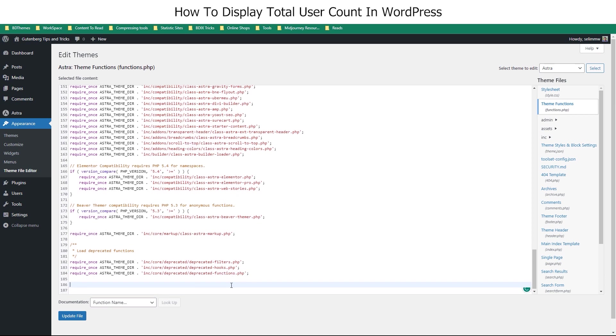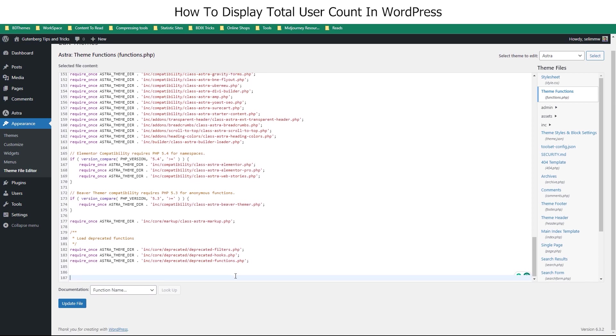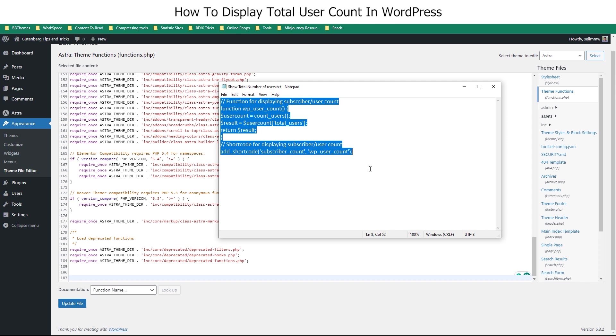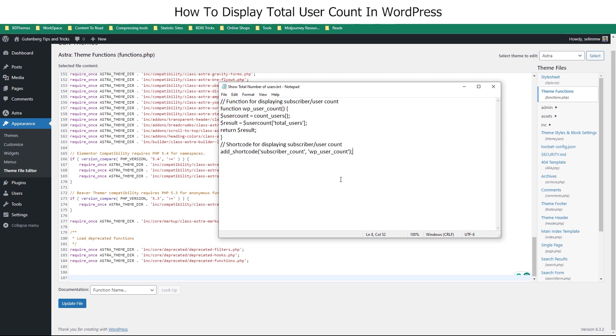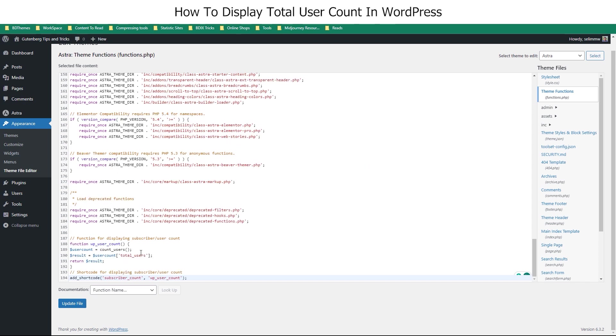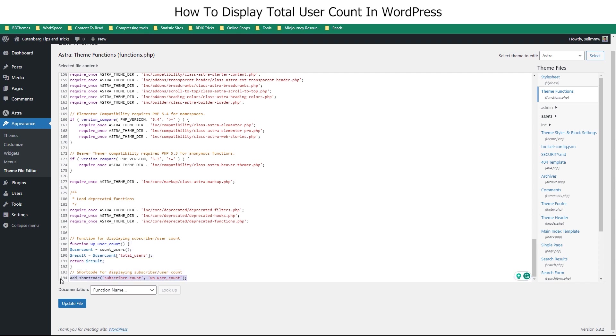At the end, paste this code. Find it in the comments of this video. This code has two parts. The first part pulls the user count data from your site's theme. And the second part generates a custom short code to display the count. For this, we named the short code to subscriber underscore count.